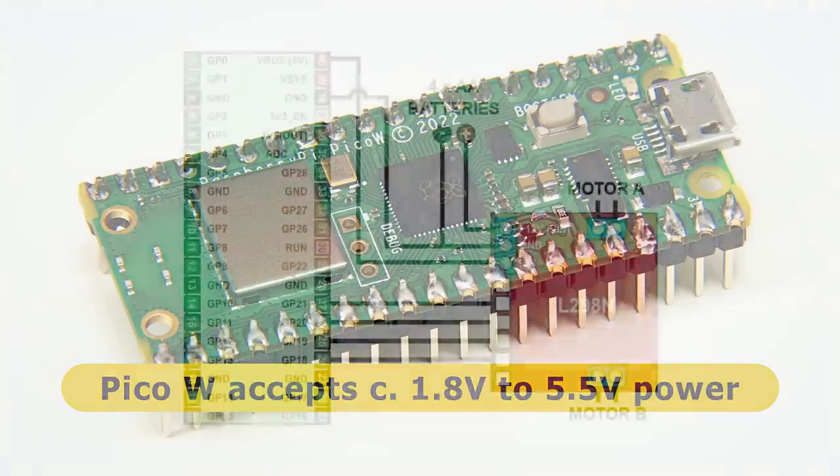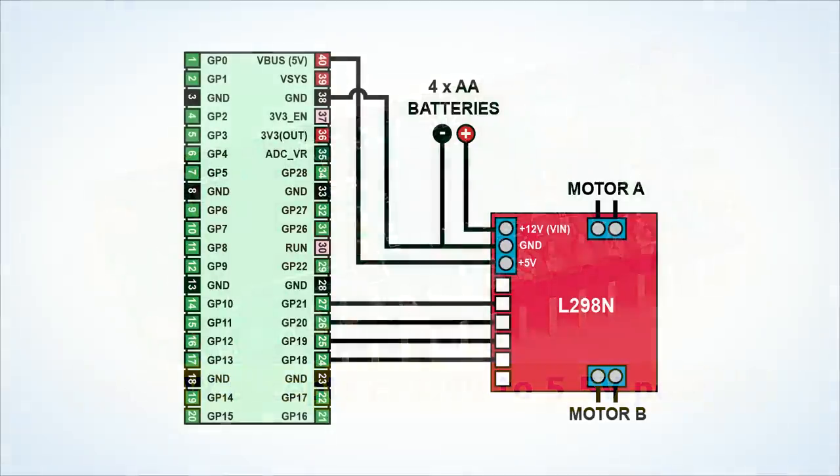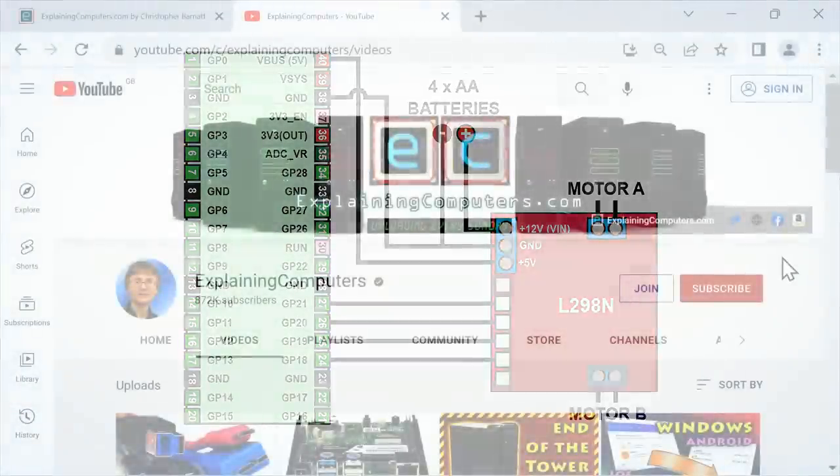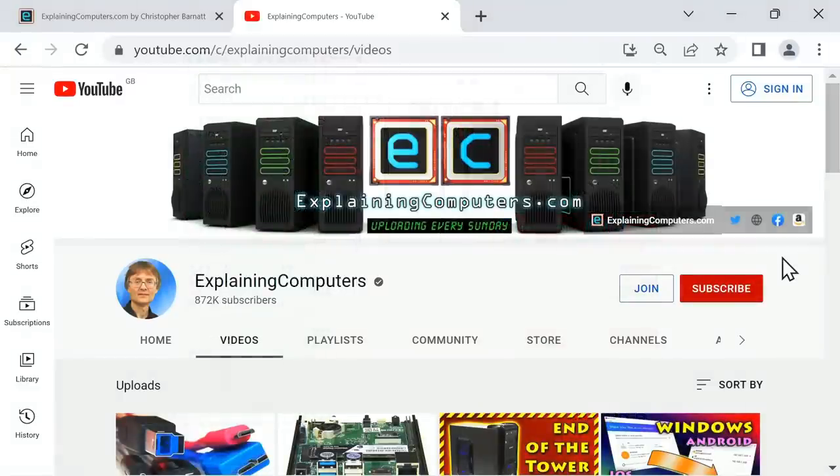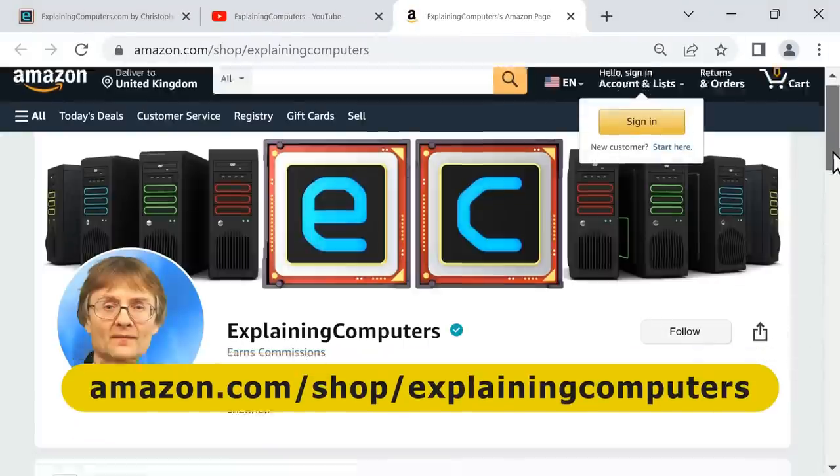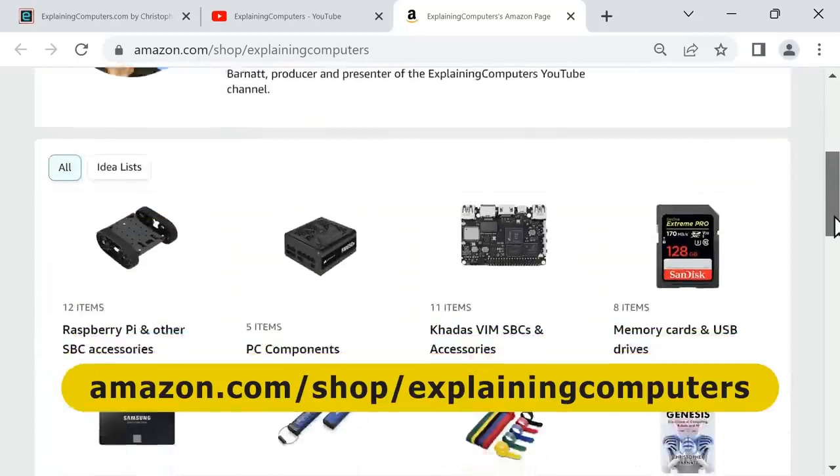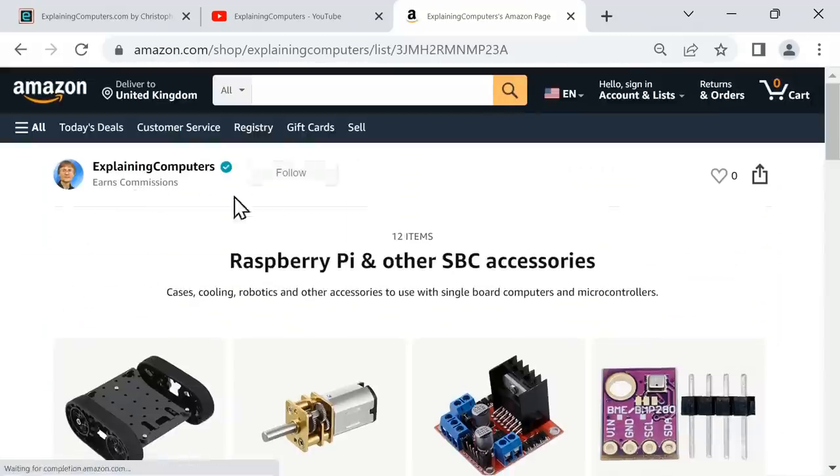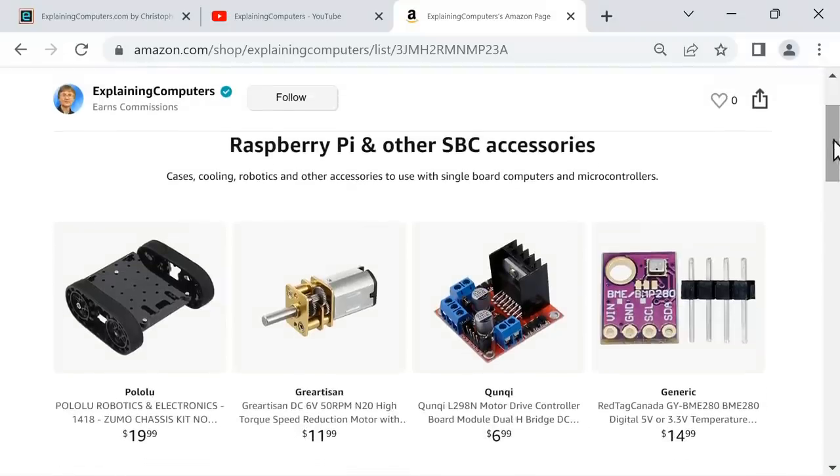So let's look at a wiring diagram which shows exactly as I've just described. With the Pico's GP pins 18, 19, 20, and 21 connected to the motor control pins on the L298N, with the Pico also taking its power from the module. And if you're wondering where you can find these components, they're all listed in the Amazon.com Explaining Computers store in the Raspberry Pi and other SBC section. Of course you can buy these things from many different vendors. However if you purchase anything via the EC Amazon store, it does help the channel as Amazon send me some commission.